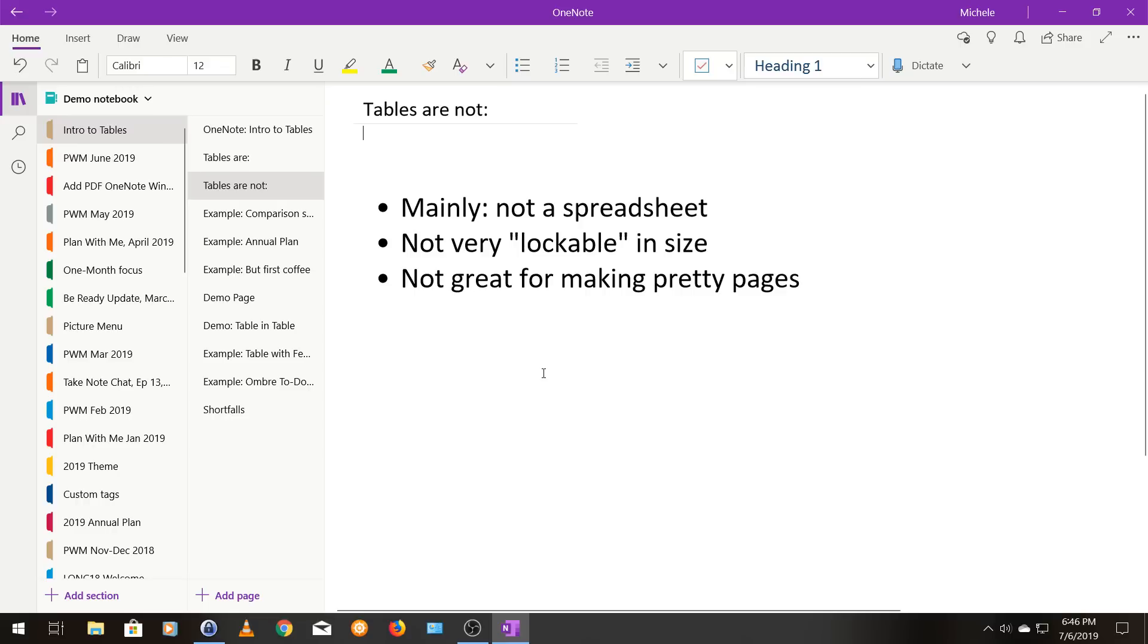Tables are also not very lockable in size. The width of your table and your columns within your table kind of varies based on what you put in there. And then same thing for the height. Your row height will vary based on how tall your cells are, your cell input is.